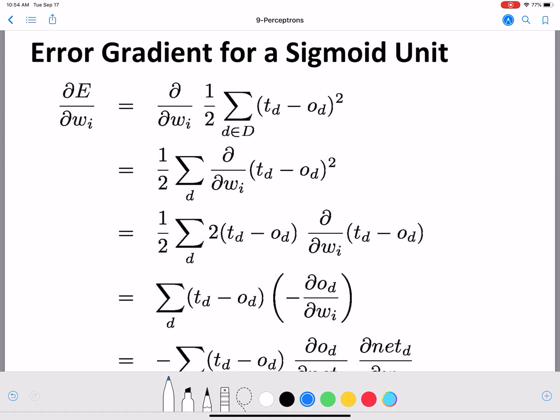Hello everyone. In this video we are going to continue our discussion on the sigmoid unit. We are going to derive the error gradient for a sigmoid unit. Just reminding you of the different symbols that we have used in the past in our discussion of perceptrons and sigmoid, before we go into the derivation.